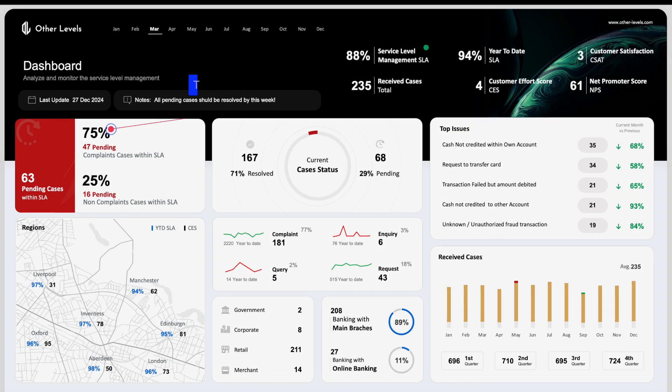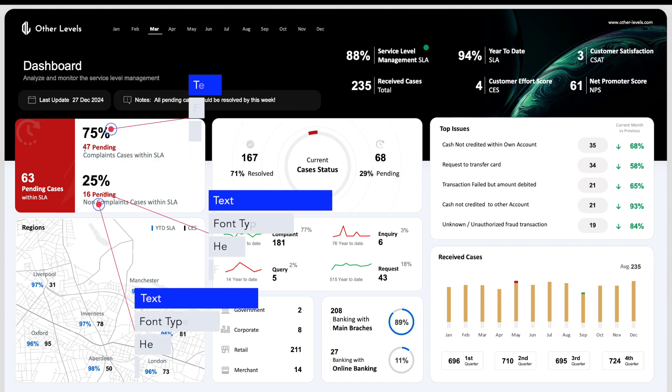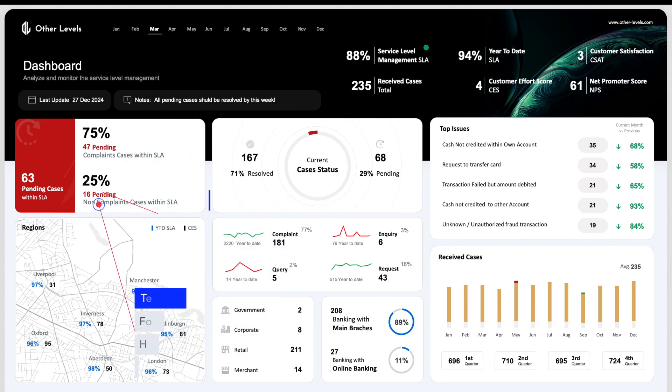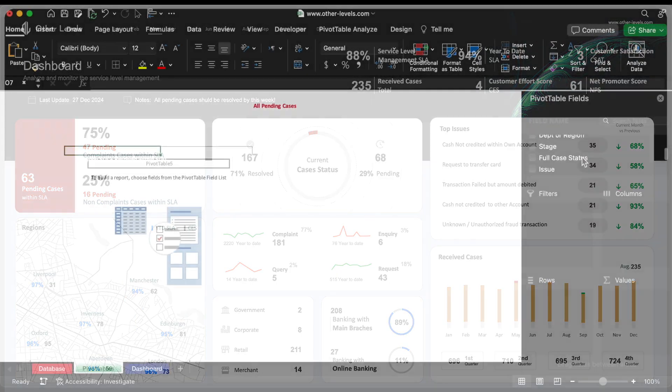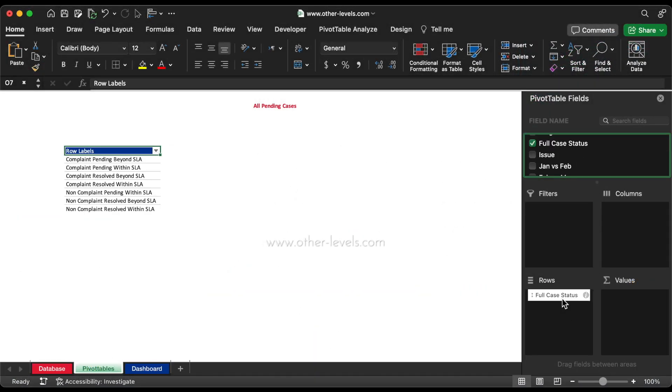Let's move to the next part. The pending cases within SLA. Insert a pivot table and add the full case status to the Rows field and the Values field.